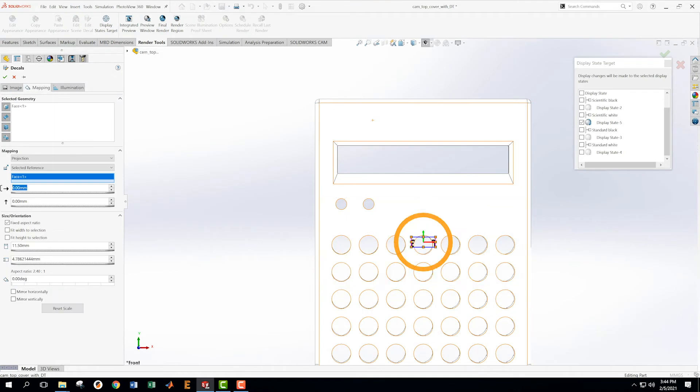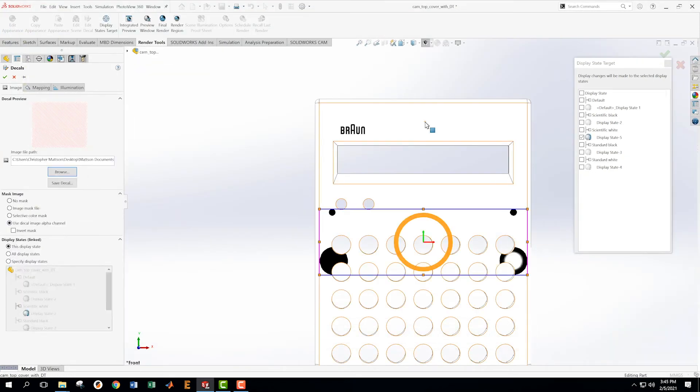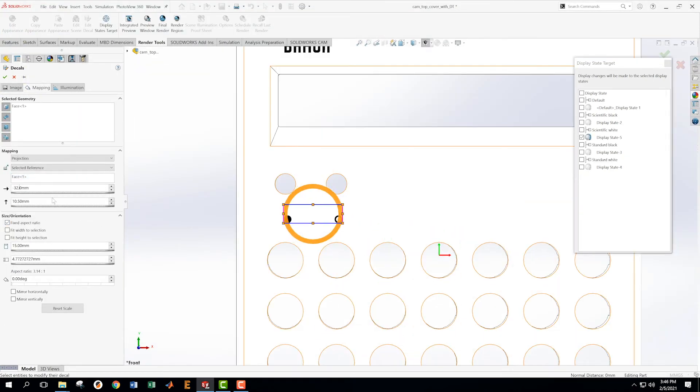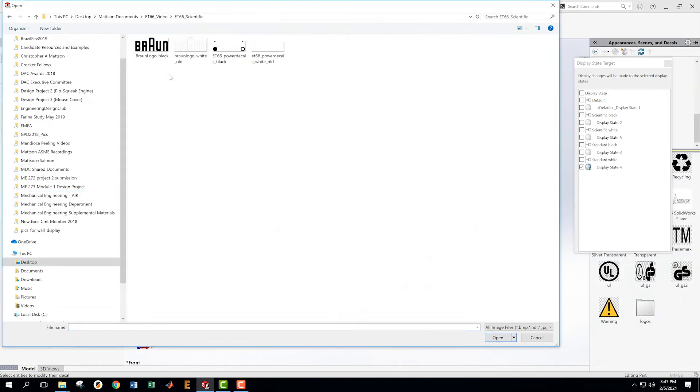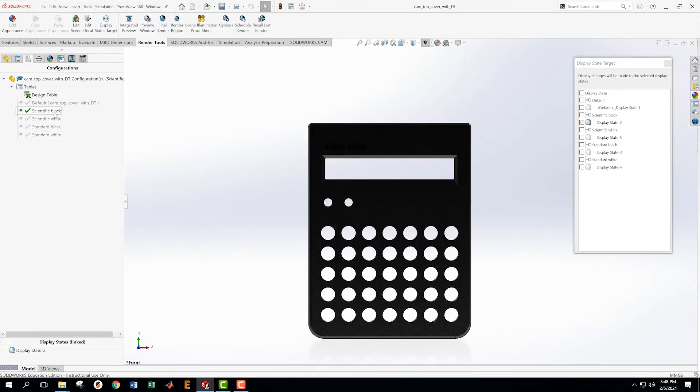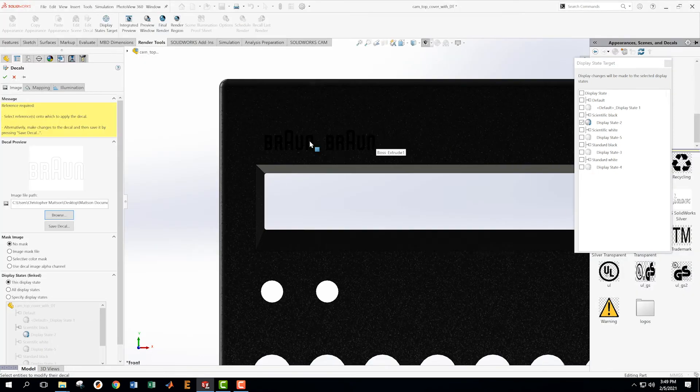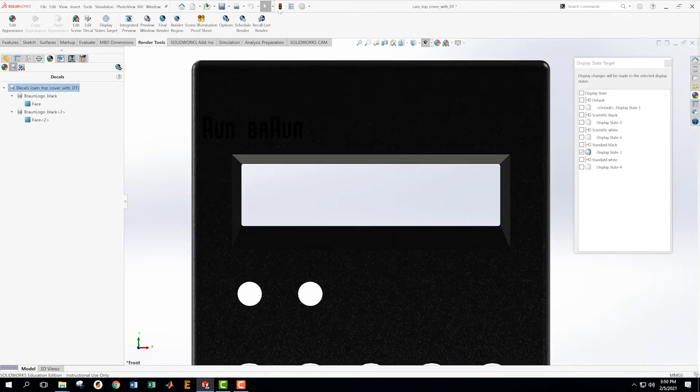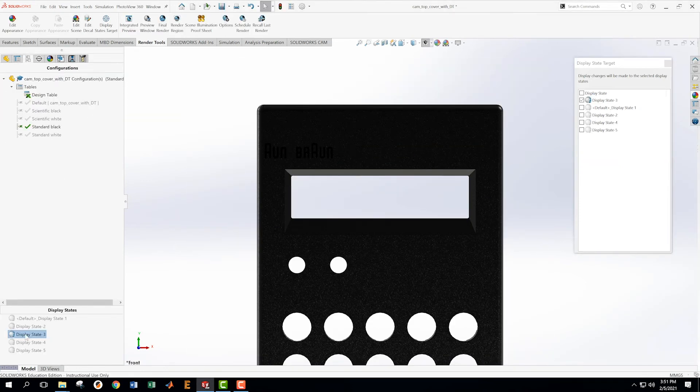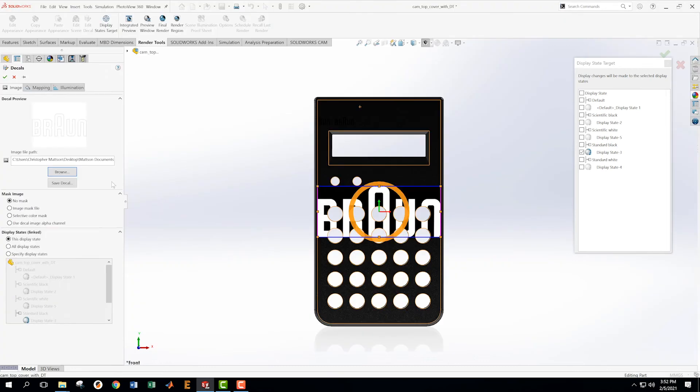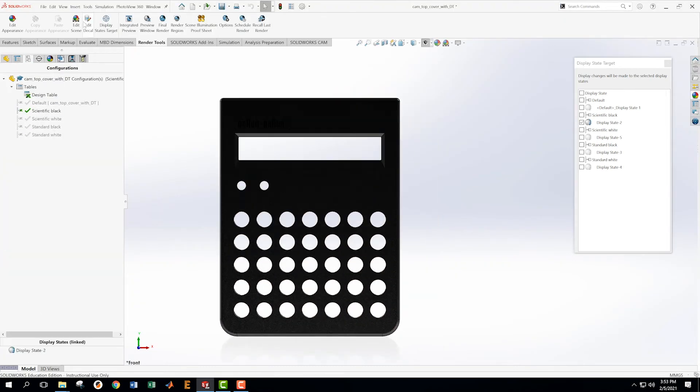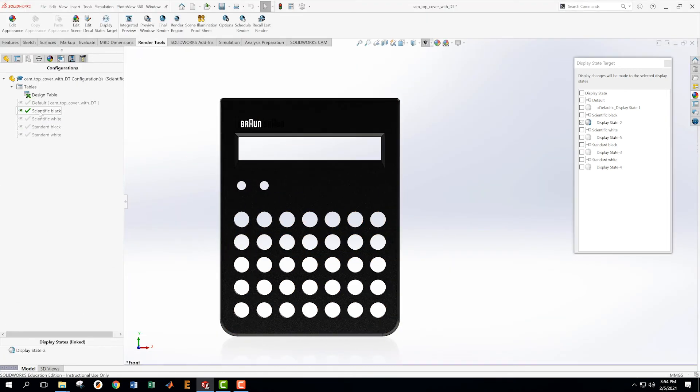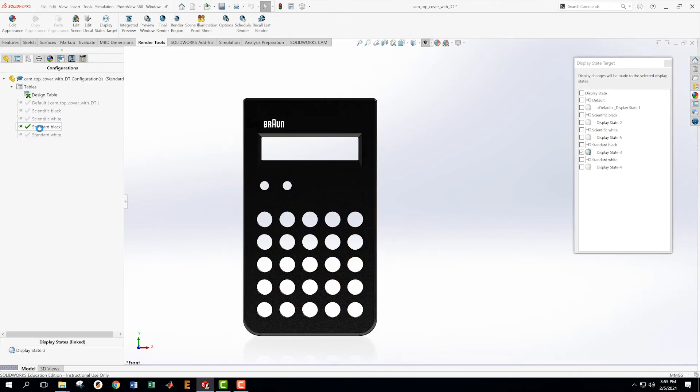All right, in the end, it turns out I did not have a black version of the Braun logo decal. So I just paused for a few minutes here to take care of that and create those graphics. I did that in Adobe Illustrator, and then brought them in here as PNGs, as decals in SolidWorks, to get that all nice and worked out.